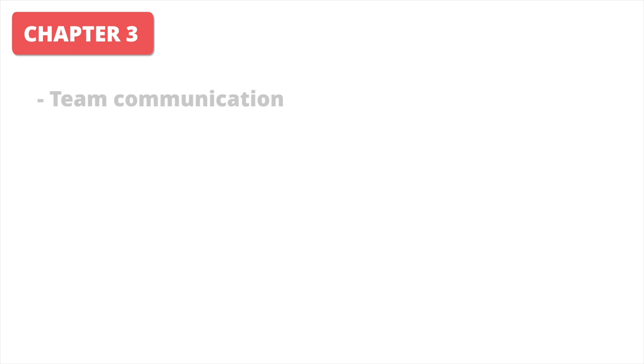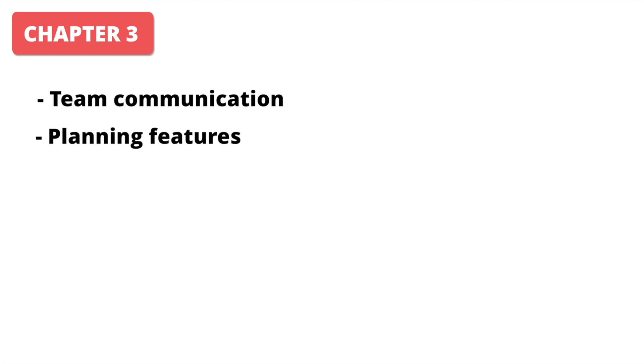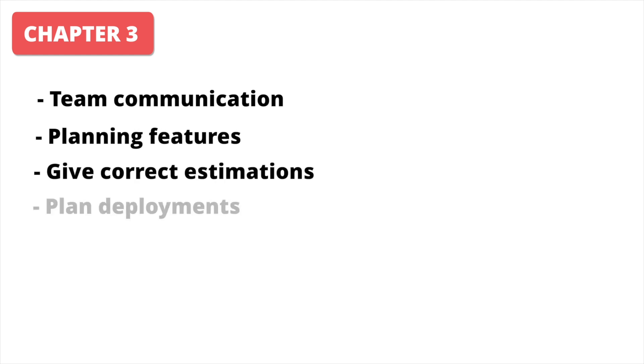In the third chapter, we clarify communication in the team, especially with team lead and PO. How to plan features, how to give correct estimations, and how to plan your deployments.